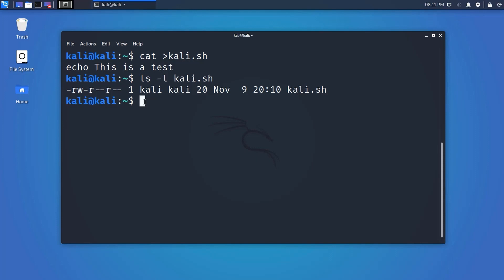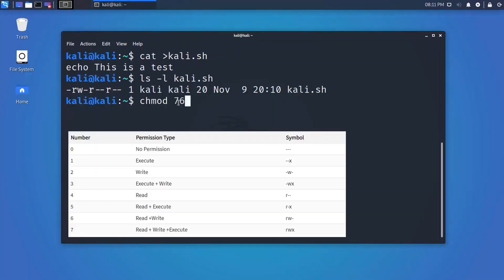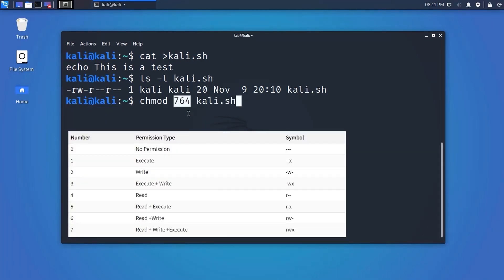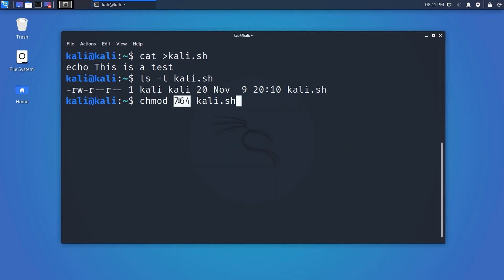To give every permission for user, group, and others, type 'chmod 764 filename'. The number 764 means: the owner can read, write, and execute; the group can read and write; and others can only read. This is how you change permission by assigning the absolute number.